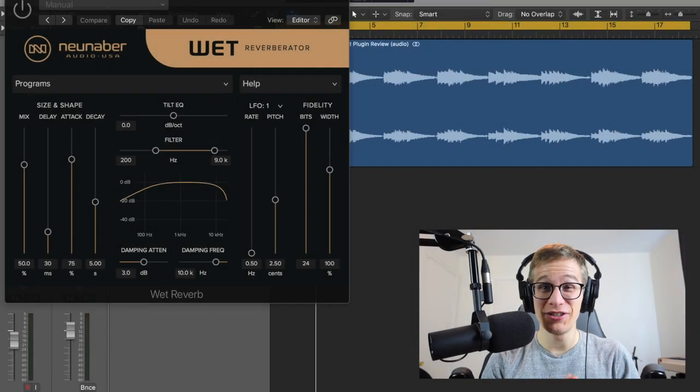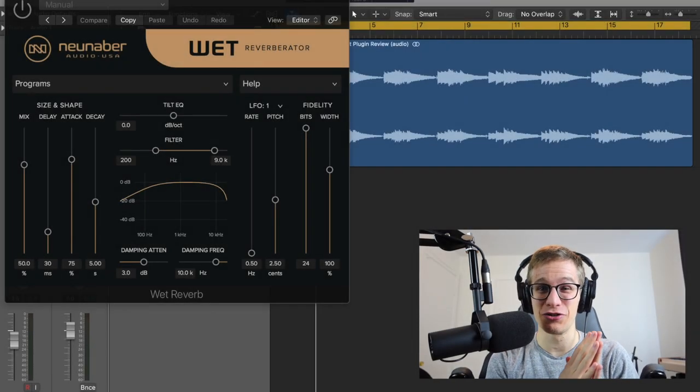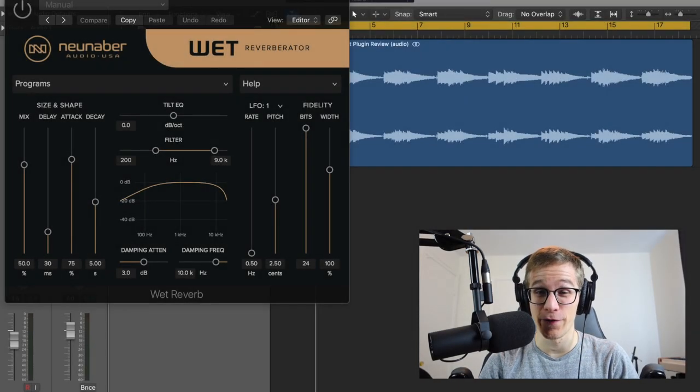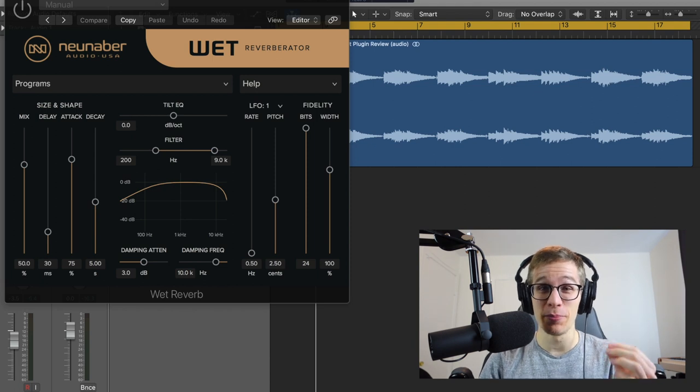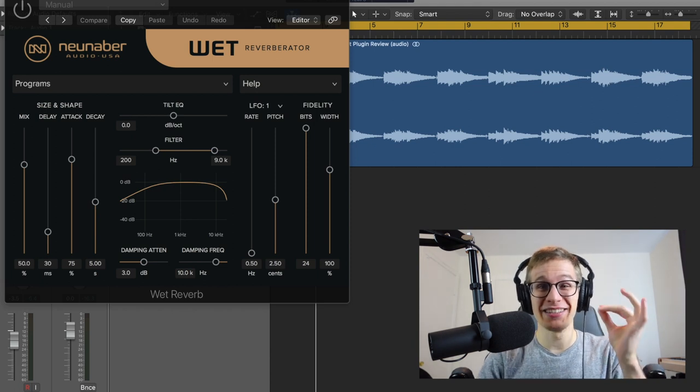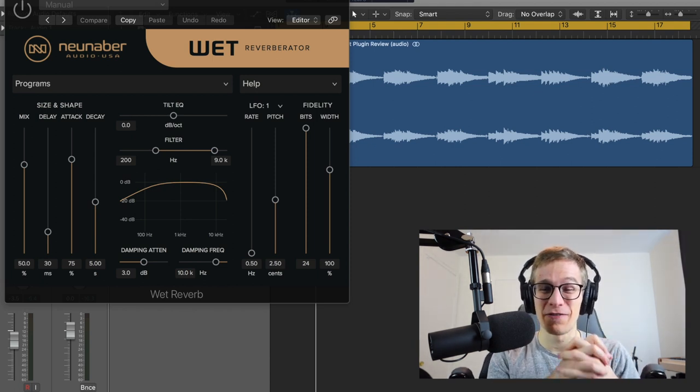Hey my friend, today I'm so excited because I can try for the first time the new Neunaber WET plugin. That's right, my favorite reverb pedal ever is now in a plugin so you can use it in your recording software.